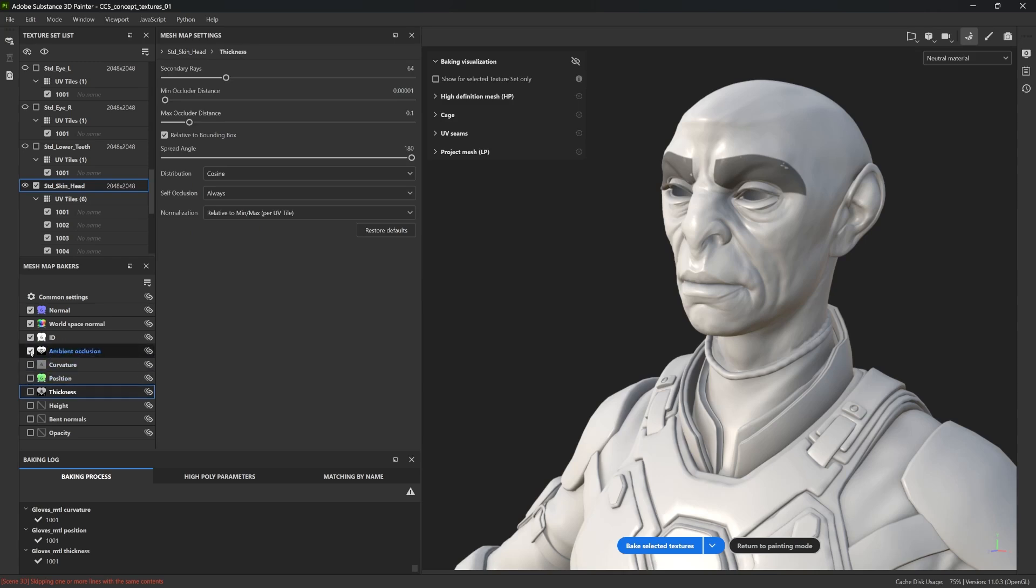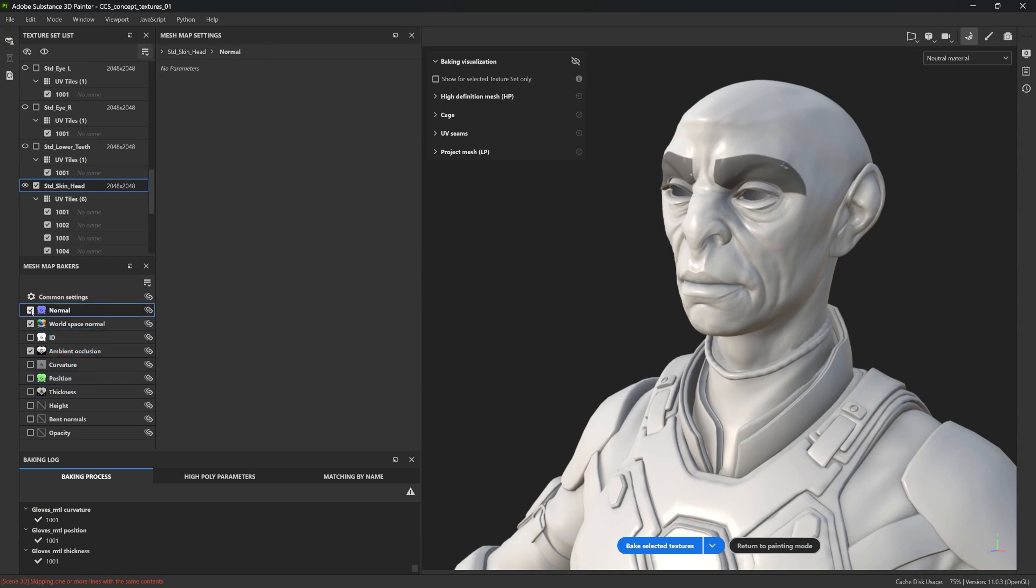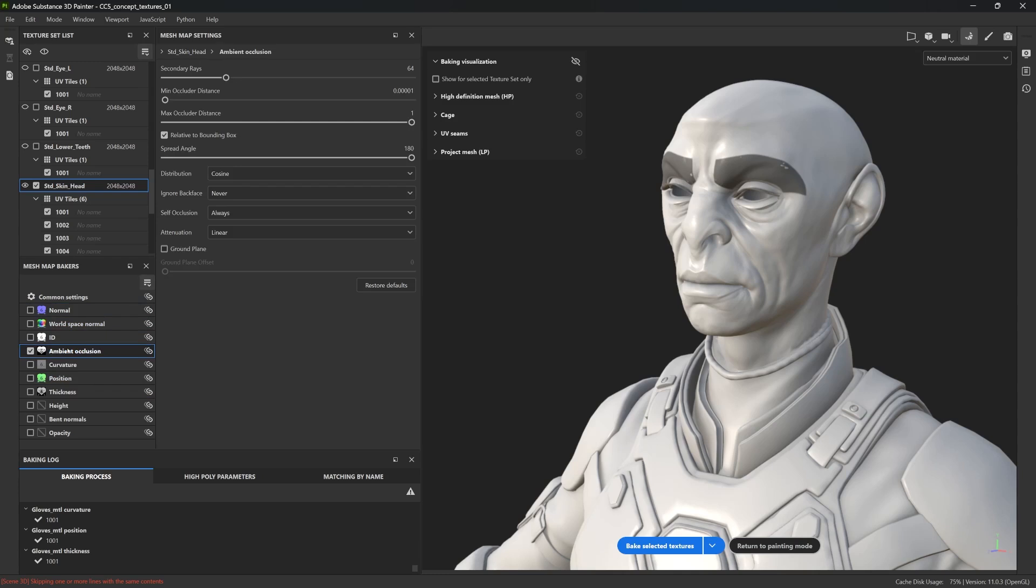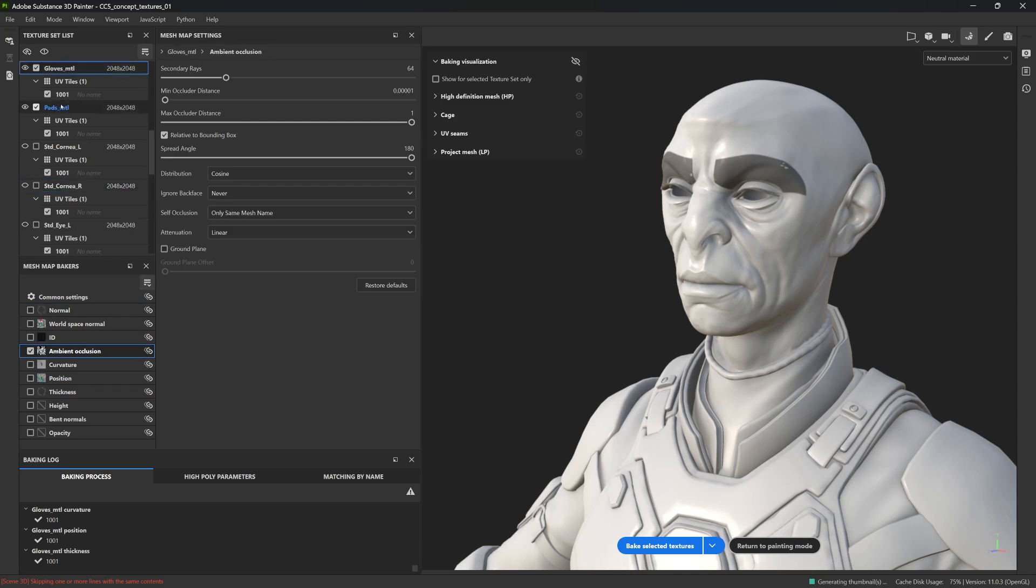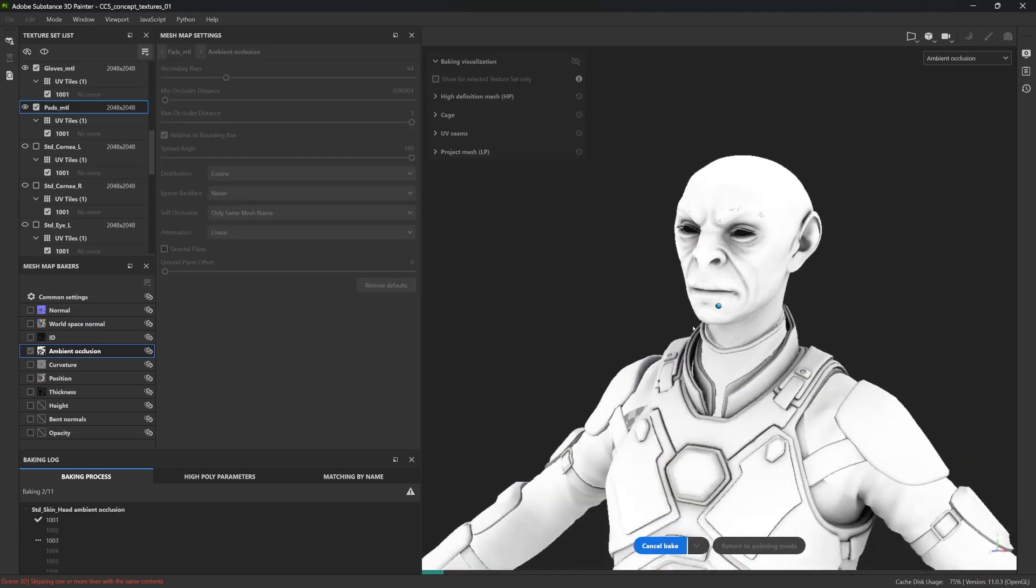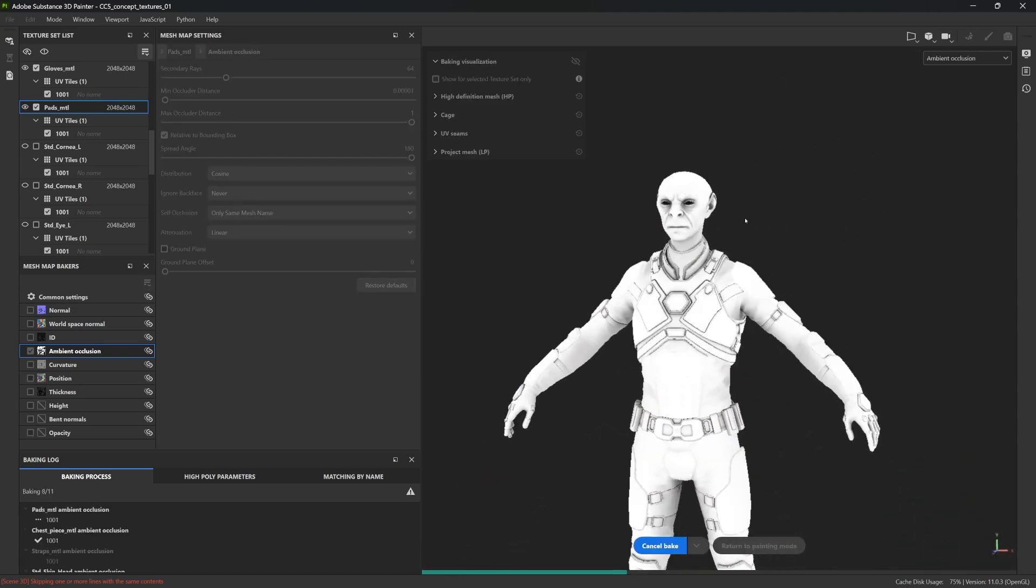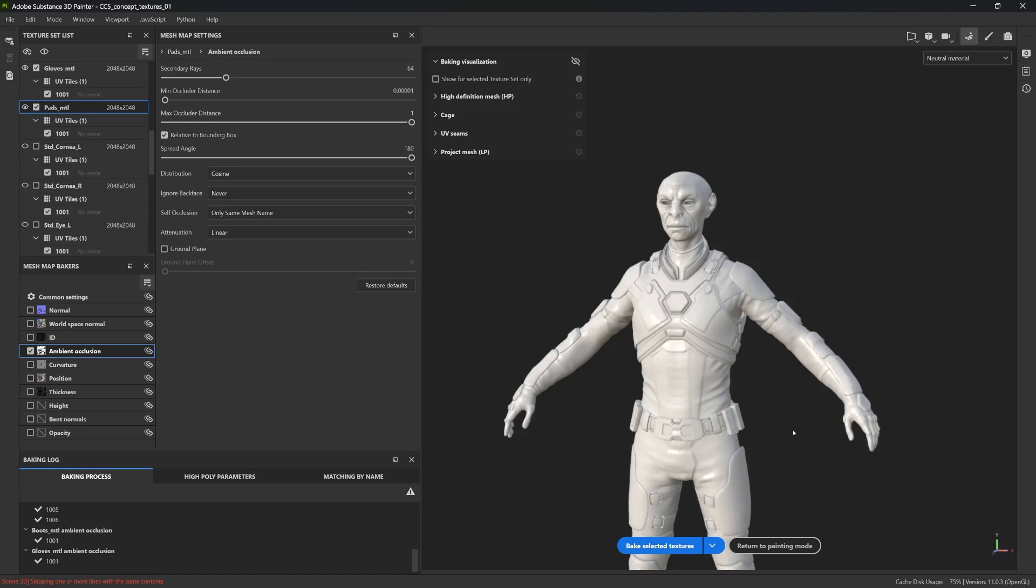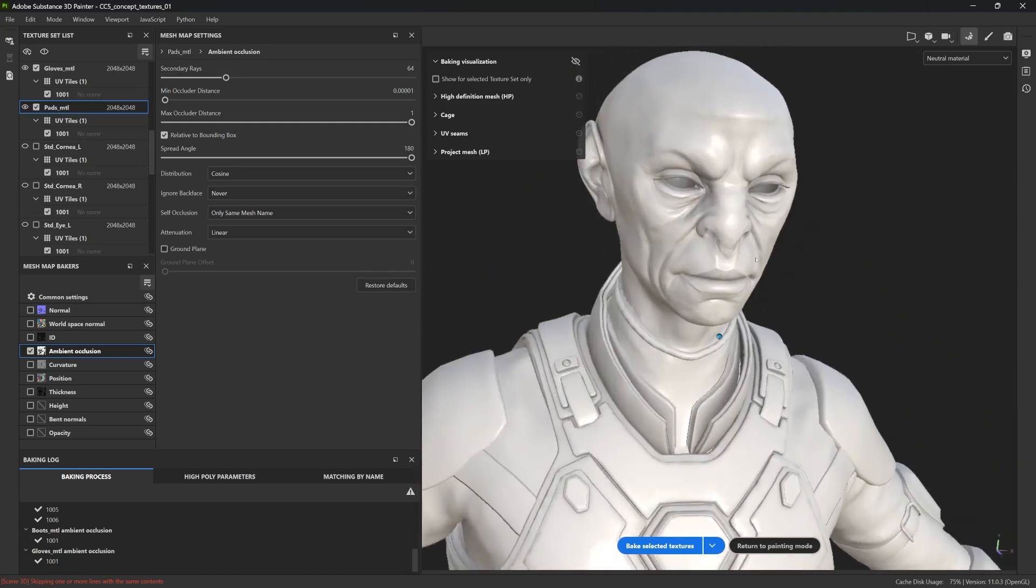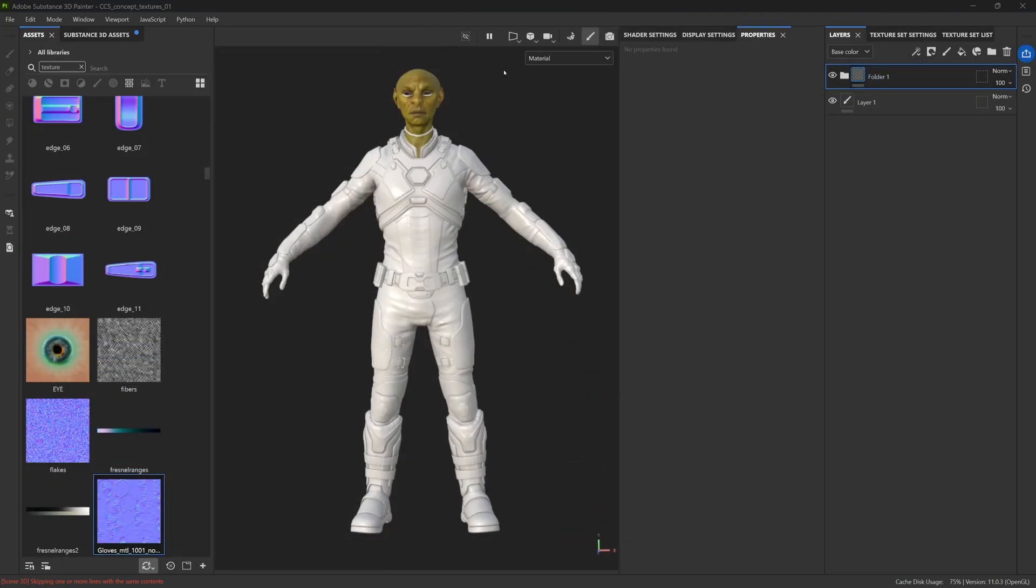I'm going to untick everything except the ambient occlusion map in the baker, then go to its settings, and I'm going to change the self-occlusion here from always to only same mesh name. That's it. That's all we need to do, and we can bake again. There we go. Much better. And now we're ready to start the actual texturing process.